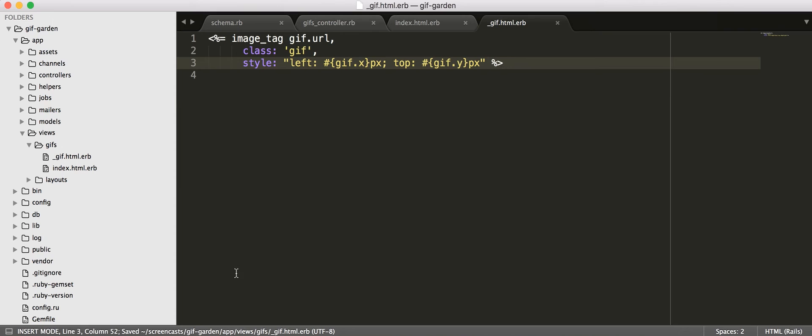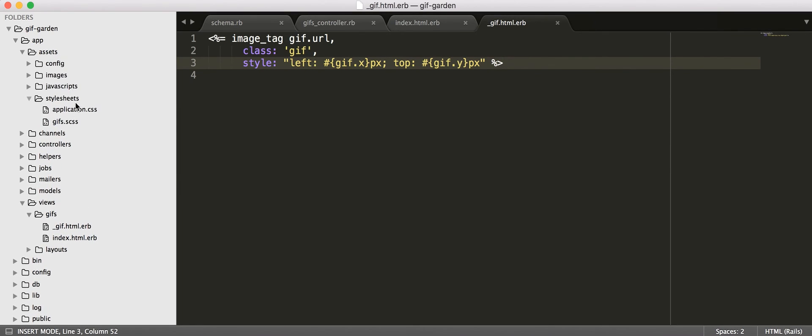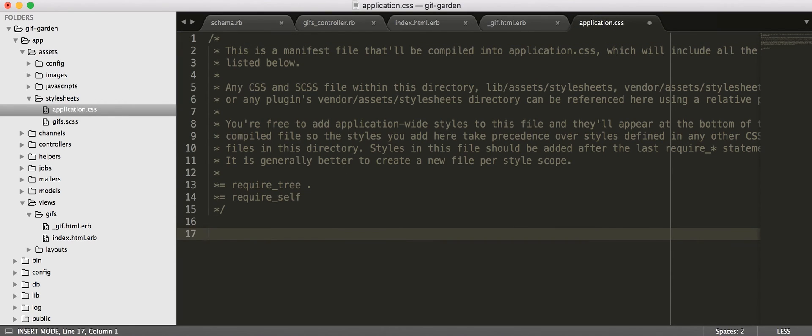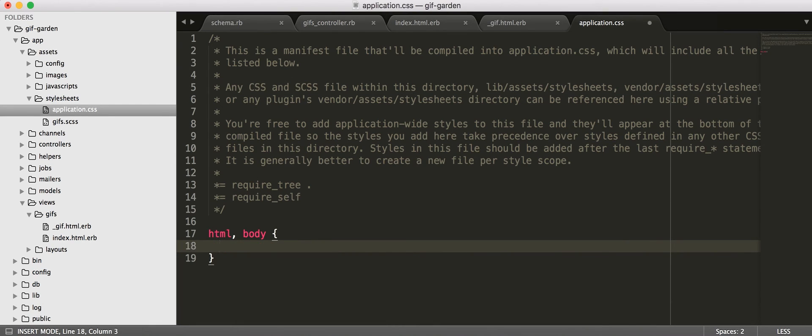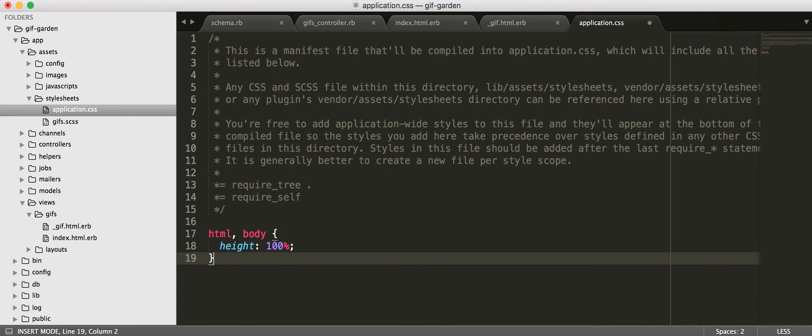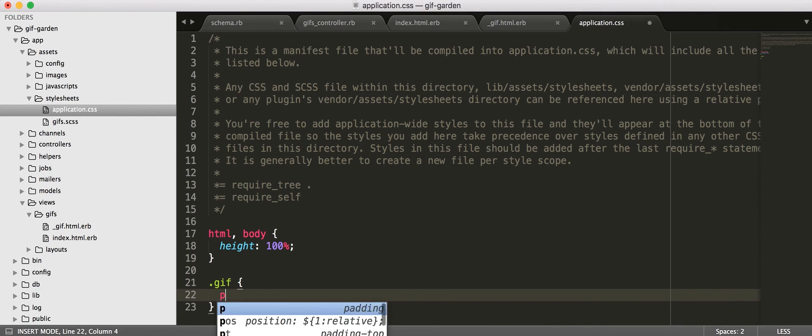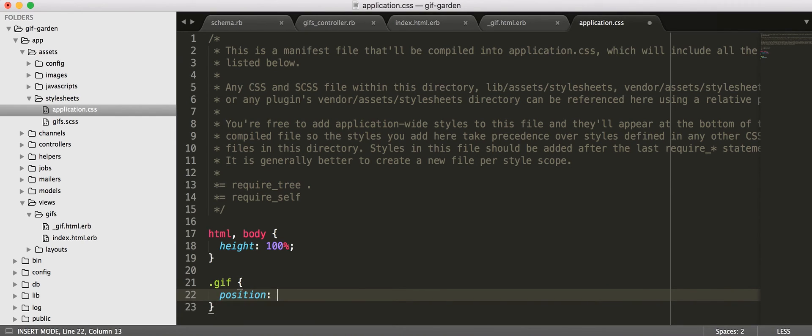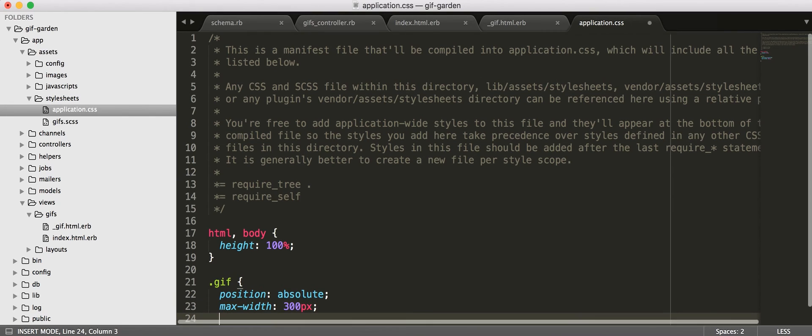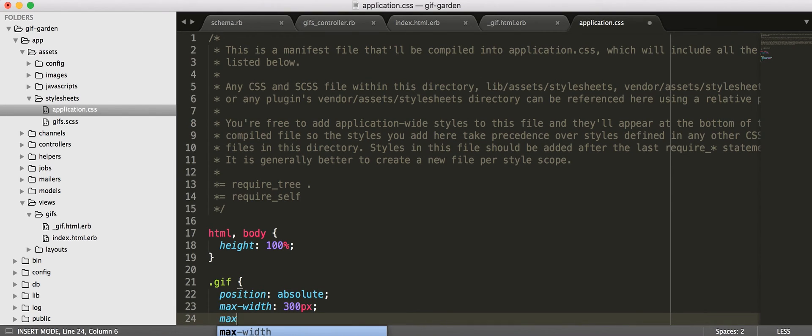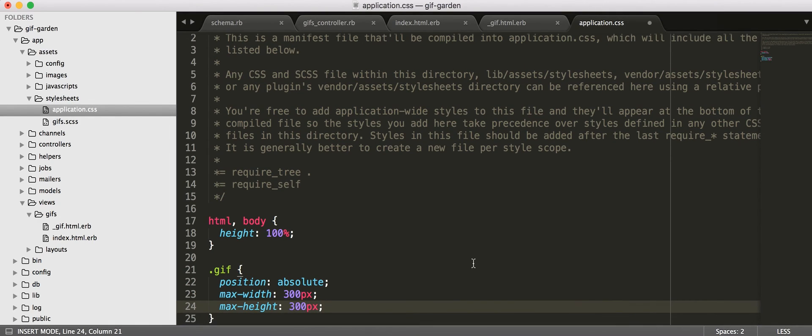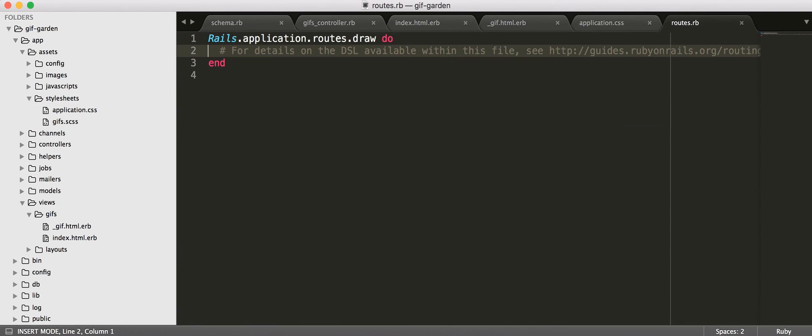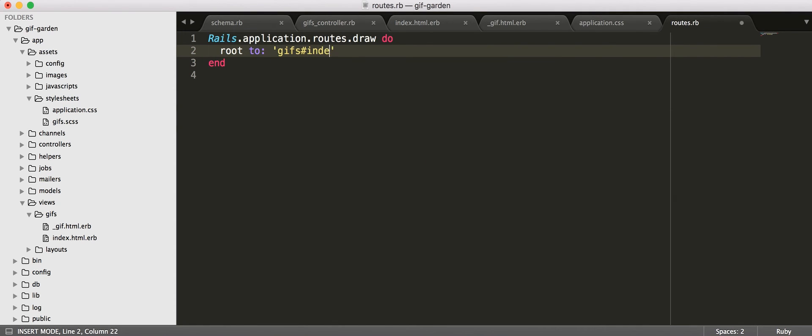Now let's go and add some styling. So, I'm just going to jam it all in here for right now. So, if we don't give our HTML and body 100% height, it'll just be collapsed to the height of our content, and we need to be able to capture events anywhere on the page. That will make sense later. Our GIFs, we want all of them absolutely positioned, and we don't want any of them to be more than 300 pixels wide or high. Just to make sure we don't have any super huge GIFs taking up all the space. Now we're going to say, hey, we want our root URL to be our GIFs index.